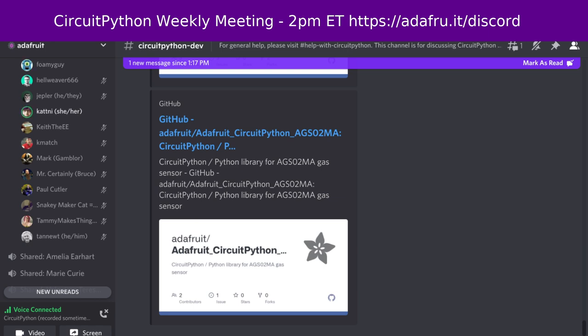In library news, we hit 300 Adafruit CircuitPython libraries, which the newsletter scooped me. We have worked hard to reach this point. The overall number of libraries that's typically listed in the newsletter includes the community bundle. This is an Adafruit specific milestone. Make sure that if you ever buy hardware, check out and see if it's supported by CircuitPython. You'll find libraries, both drivers and helpers, for most of what we sell and what we support.